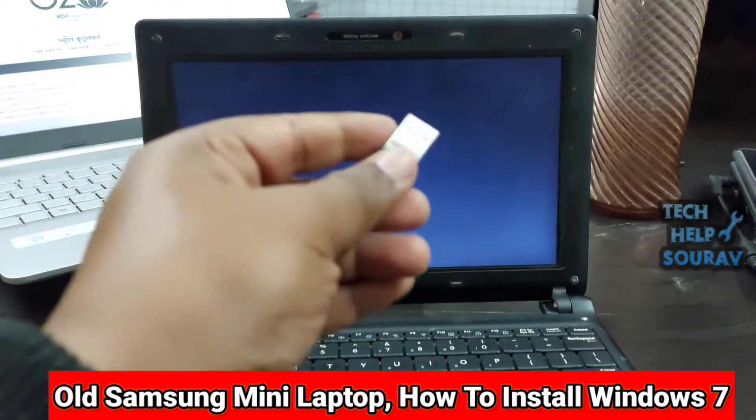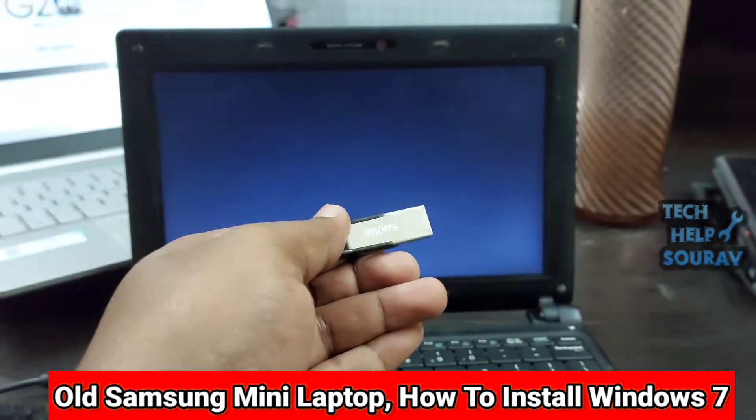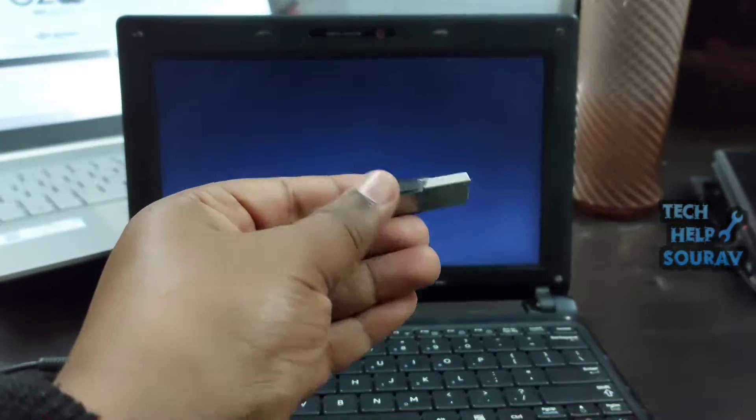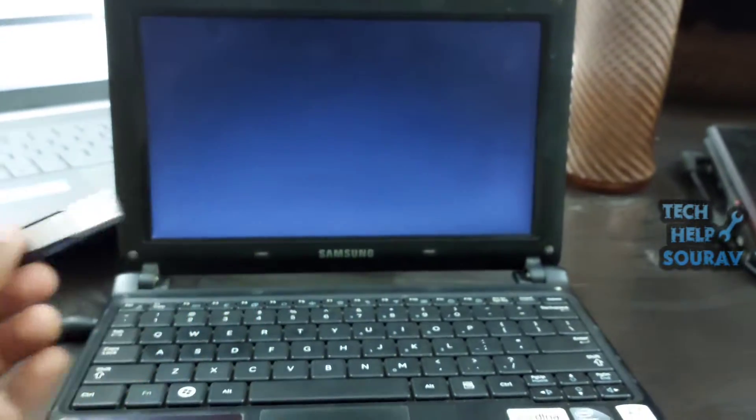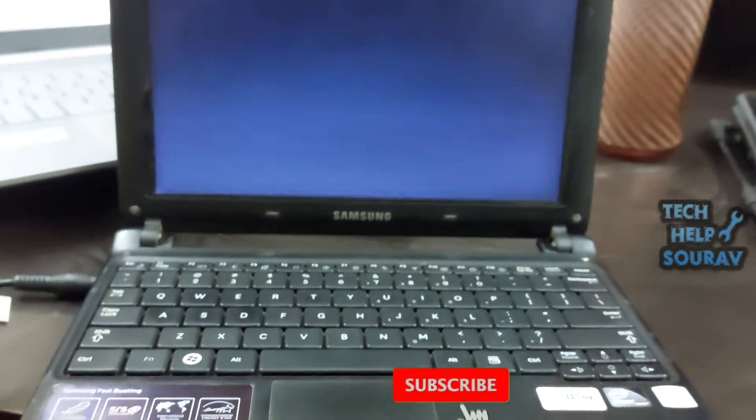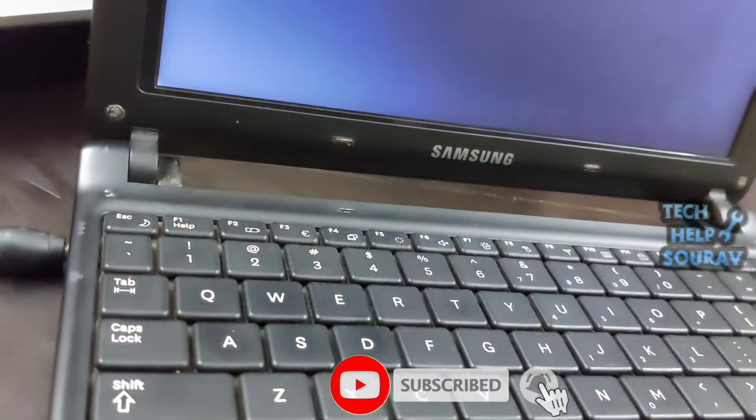Today in this video I'm going to show you how to install Windows 7 on a USB bootable pen drive, and this is an old Samsung mini laptop.